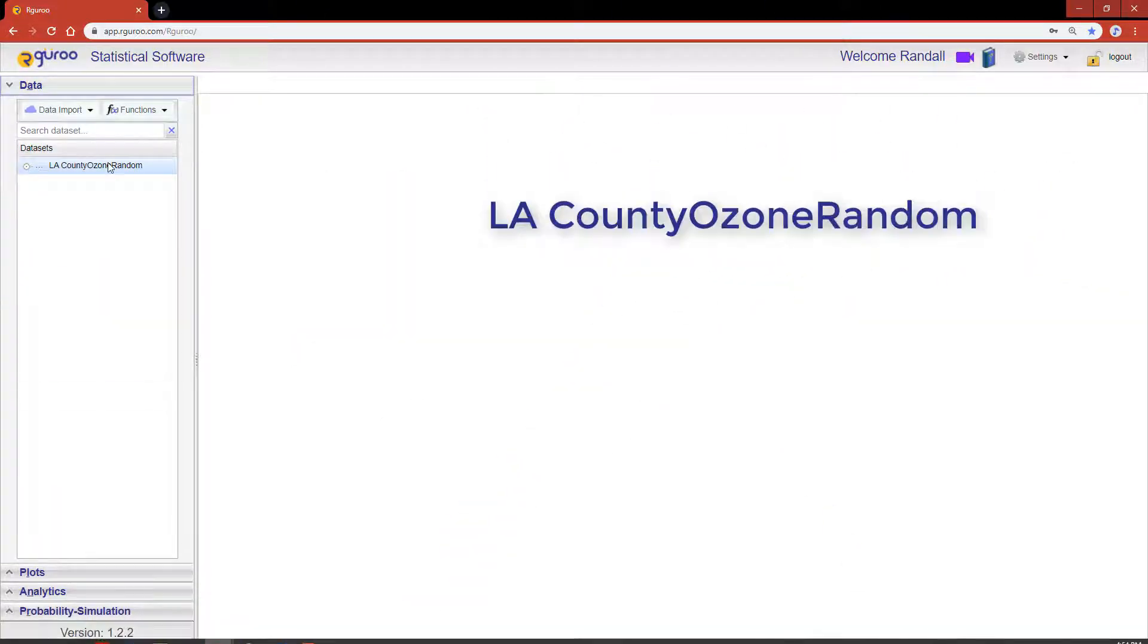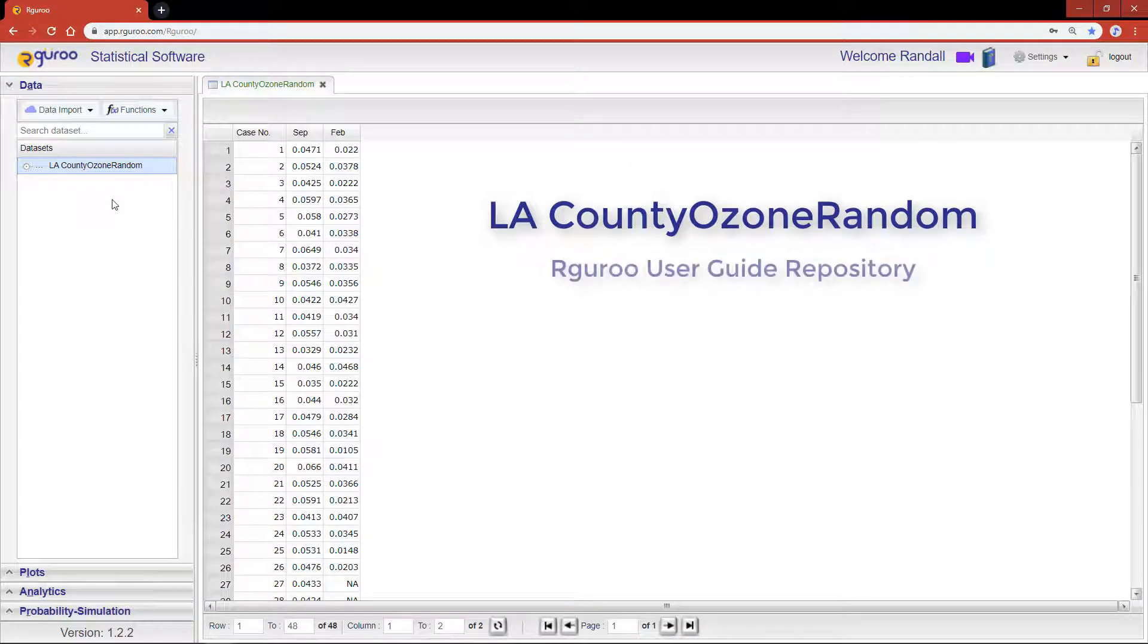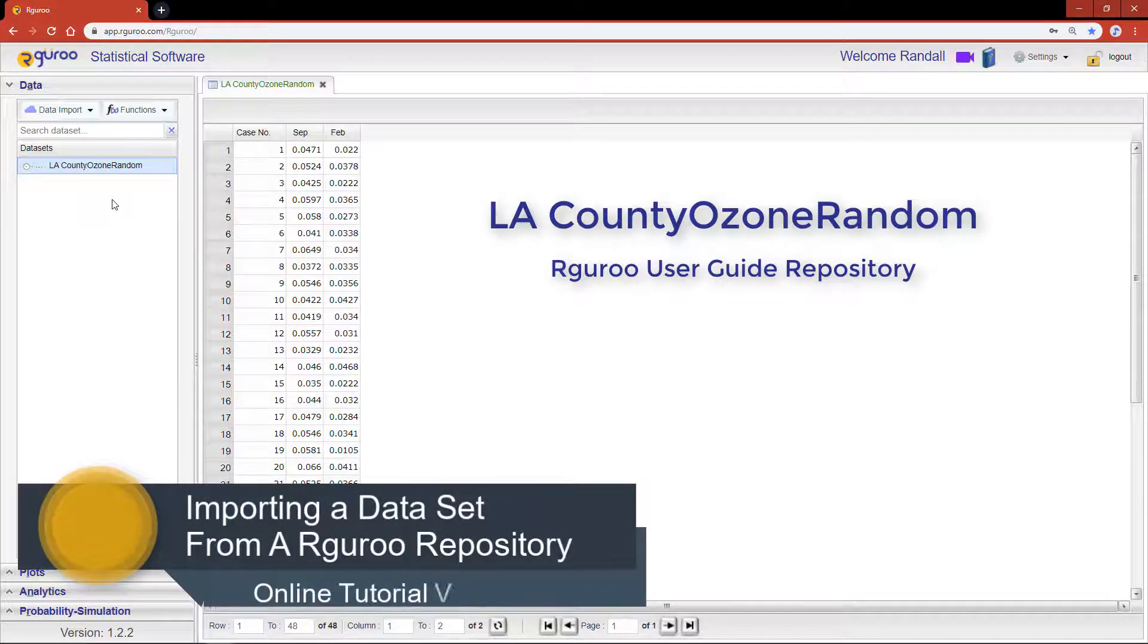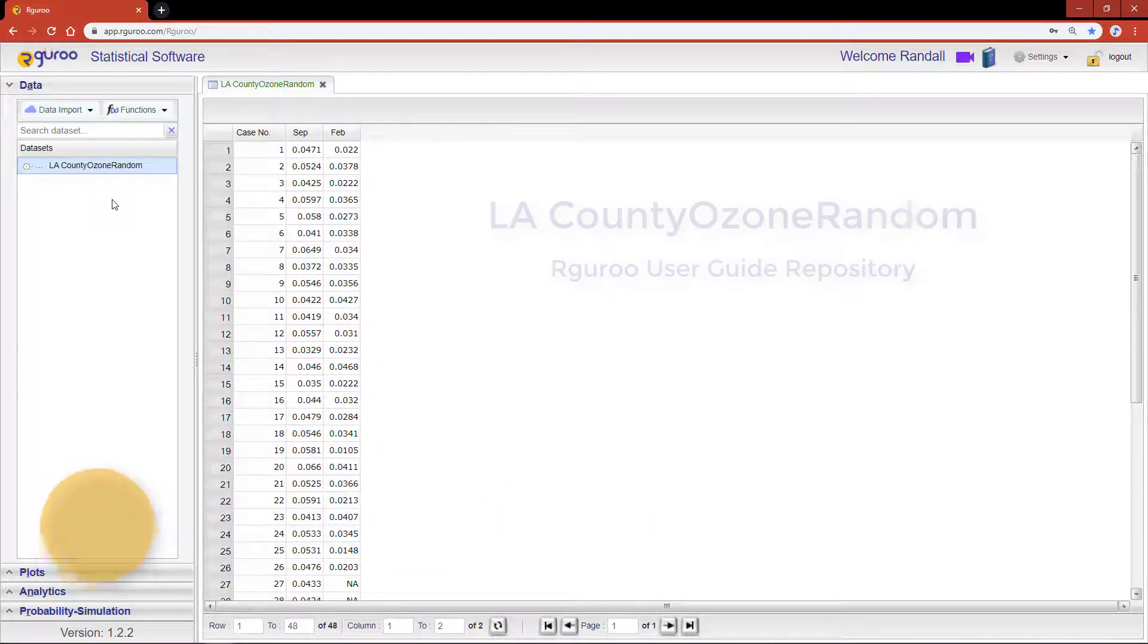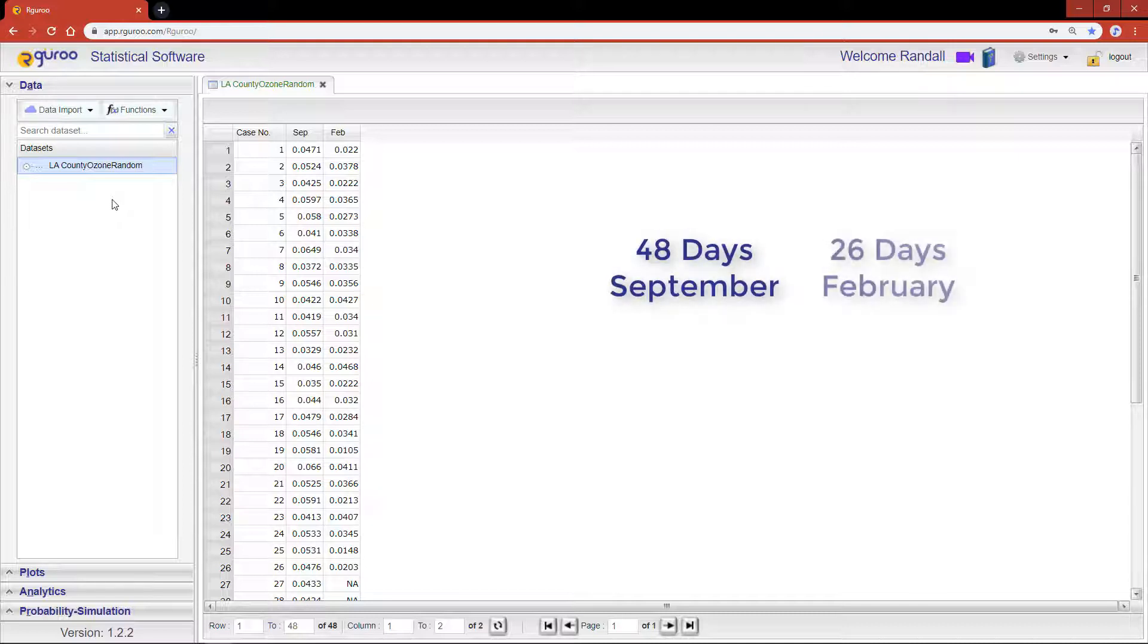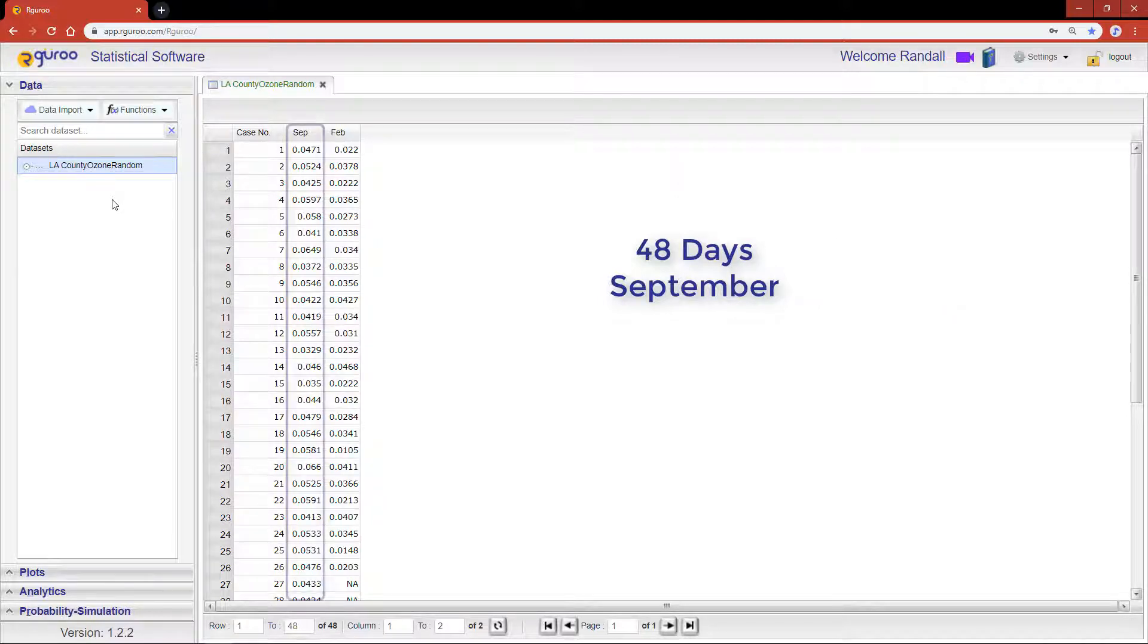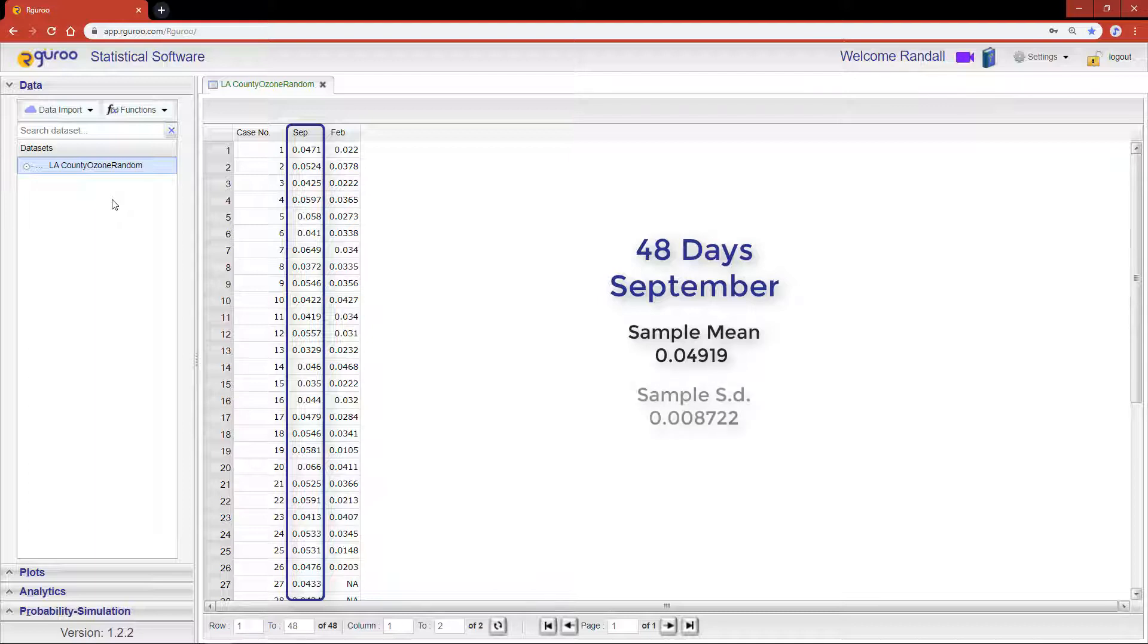If you would like assistance loading this data set, please reference our video importing a data set from a repository. The data set LA County ozone random is a random sample of average daily ozone levels taken from 48 days in September and 26 days in February between the years 2000 and 2016. Let's focus our attention on the variable September. This variable has a sample mean of 0.04919 and a sample standard deviation of 0.00872.